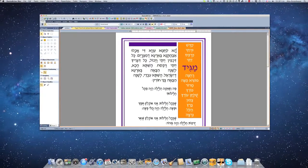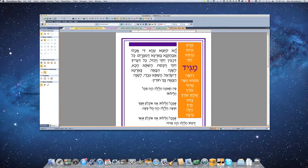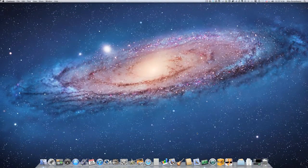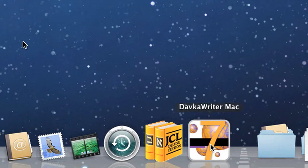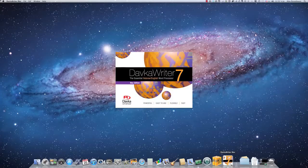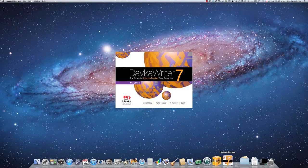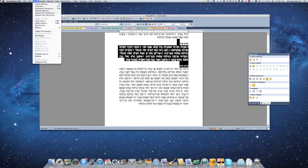Dofka Writer for Mac uses technology licensed from CodeWeavers, the developers of Crossover, to provide a Mac-friendly environment for Hebrew-English word processing.